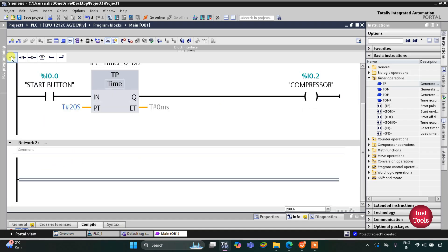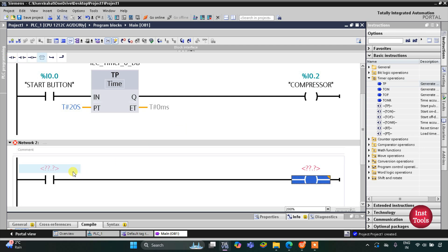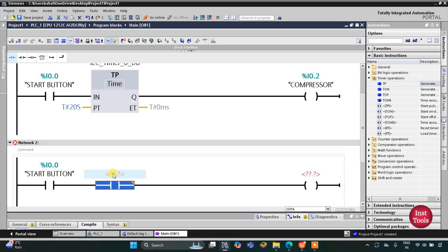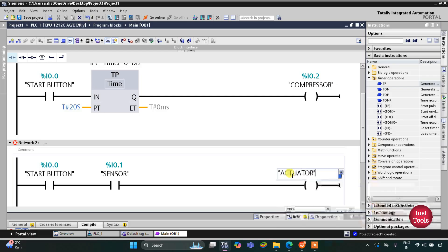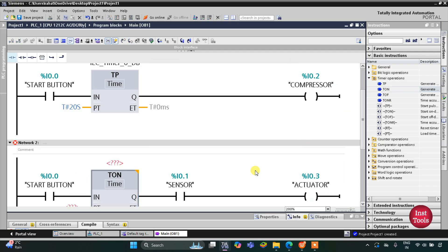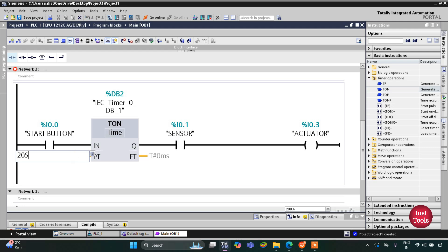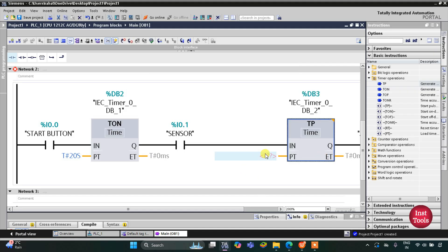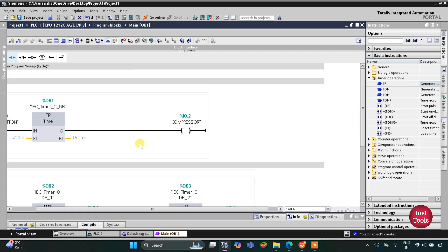In Network 2, I will insert a normally open contact for the start button, then one more normally open contact for the sensor representing the trash collecting tray, and a coil for the actuator. The actuator will run after the compressor stops, so there will be a 20-second delay using a TON timer with a preset of 20 seconds. The actuator will throw out the trash for 10 seconds, so I will use a TP timer with a preset value of 10 seconds.